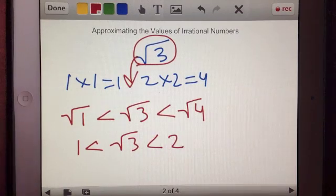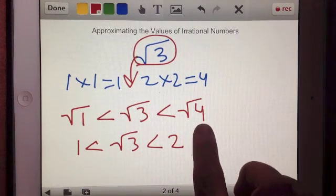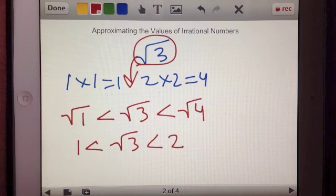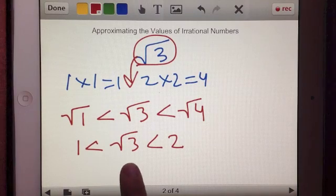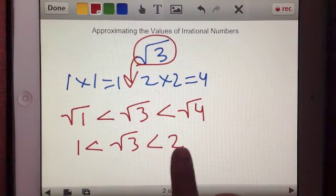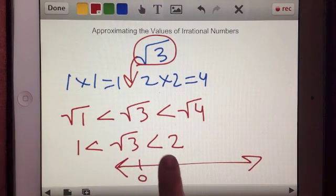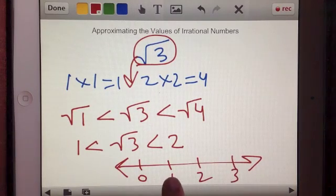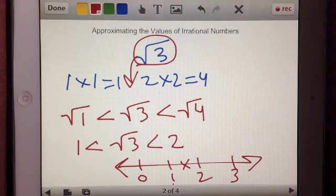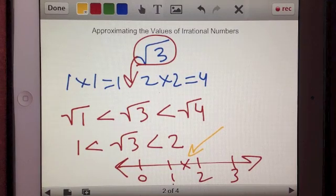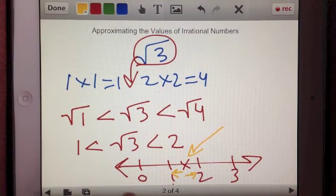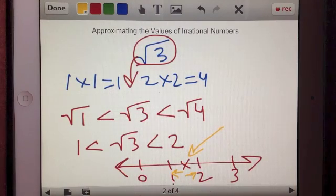For now we're going to ignore that square root of 4 also has the value of negative 2 and square root of 1 also has the value of negative 1. Let's only talk about the positive solutions. The value of square root of 3 — whatever that decimal expansion that goes on forever represents — falls somewhere between 1 and 2. On the number line, somewhere between 1 and 2 we can place an approximate point for square root of 3. We don't know exactly whether it's closer to 1 or closer to 2 — that will be addressed in another video.